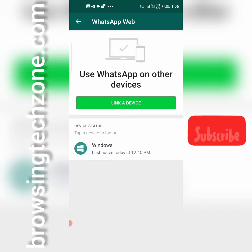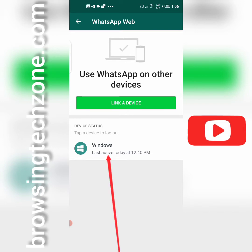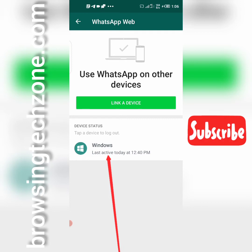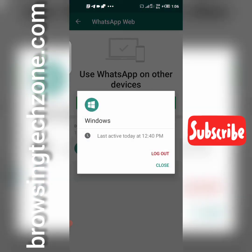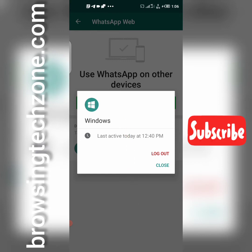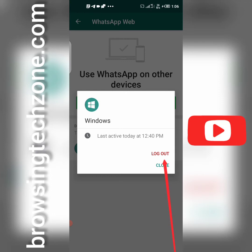To block them, tap on the device that says 'tap a device to log out.' Once you tap on it, you will see the details including the last active time — that's the last time the person used the spy application. Then click on logout. Once you click logout, that person will no longer have access to your WhatsApp messages.